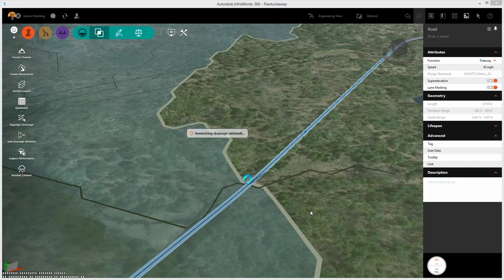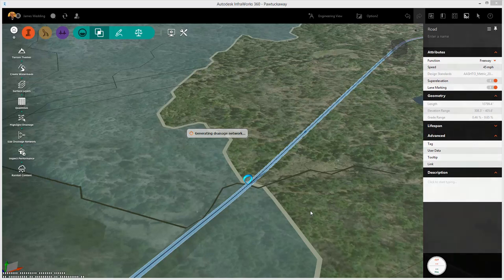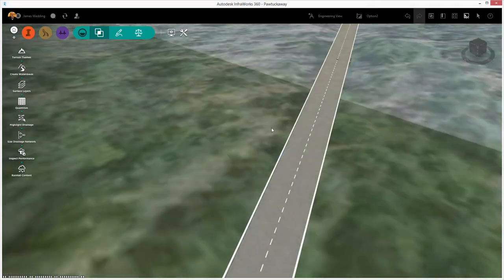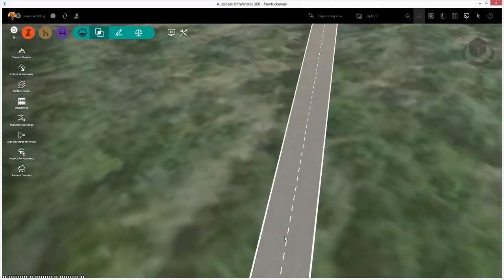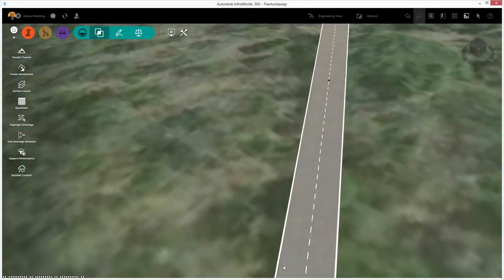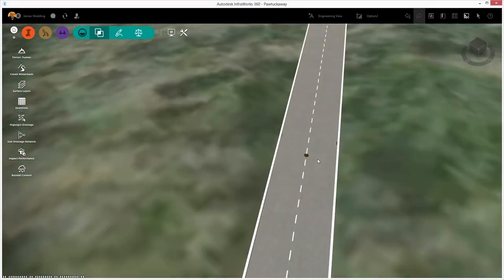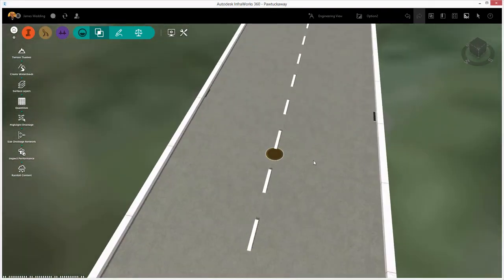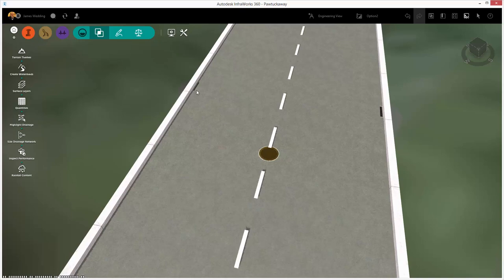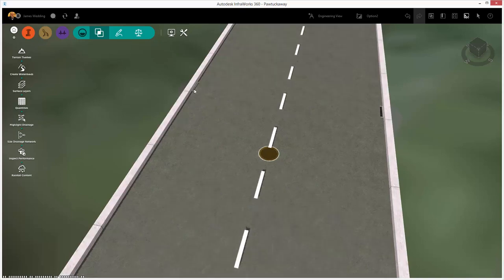InfraWorks 360 looks at the cross slope, the maximum spread, and places a pipe network underneath our new design road. This, again, will take just a few seconds. But once it's done, we can pan in, zoom, and if we tilt below grade, you'll actually see the structures that are being placed in the model.